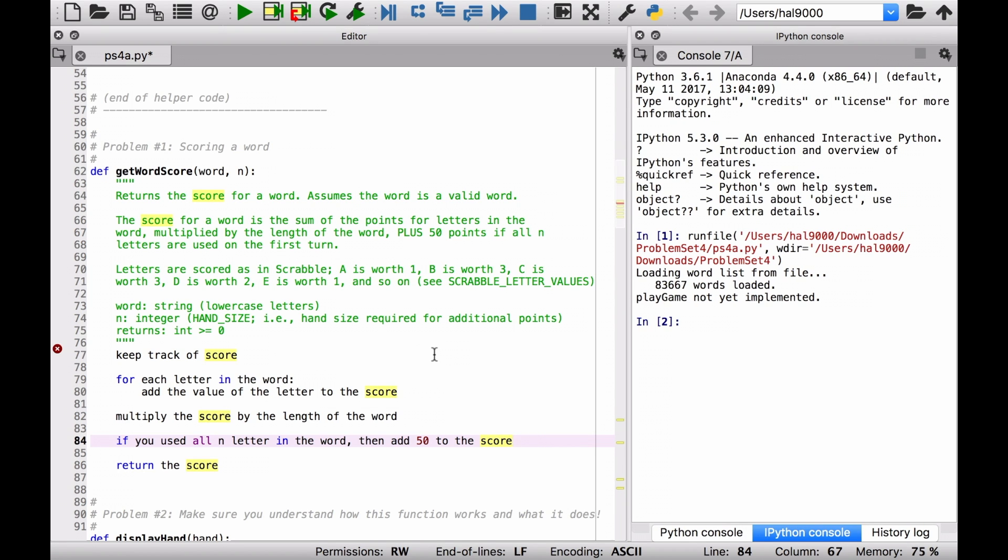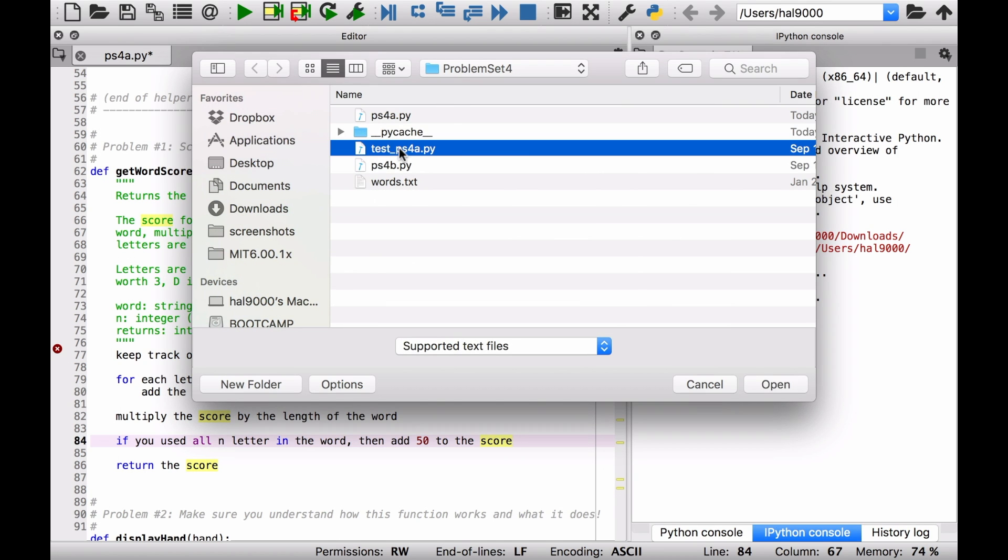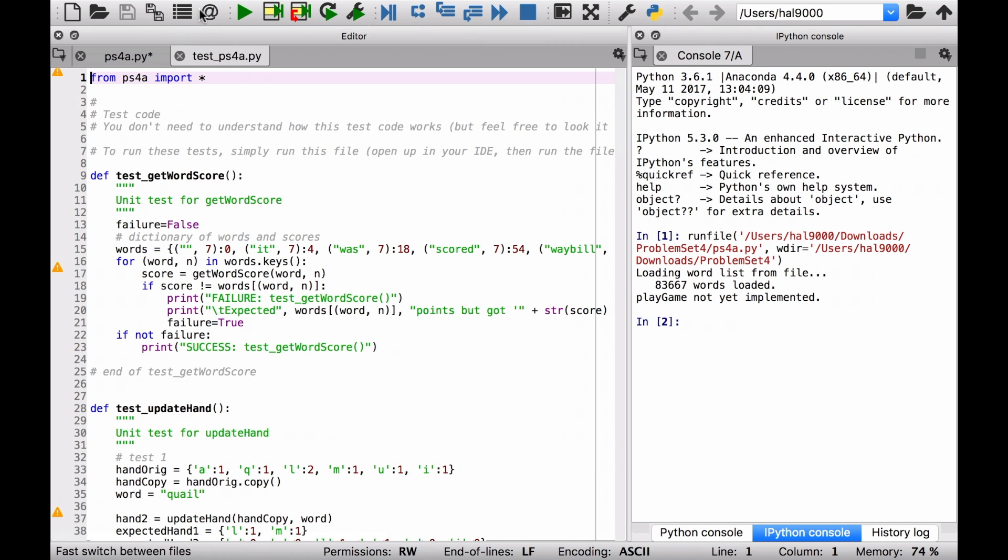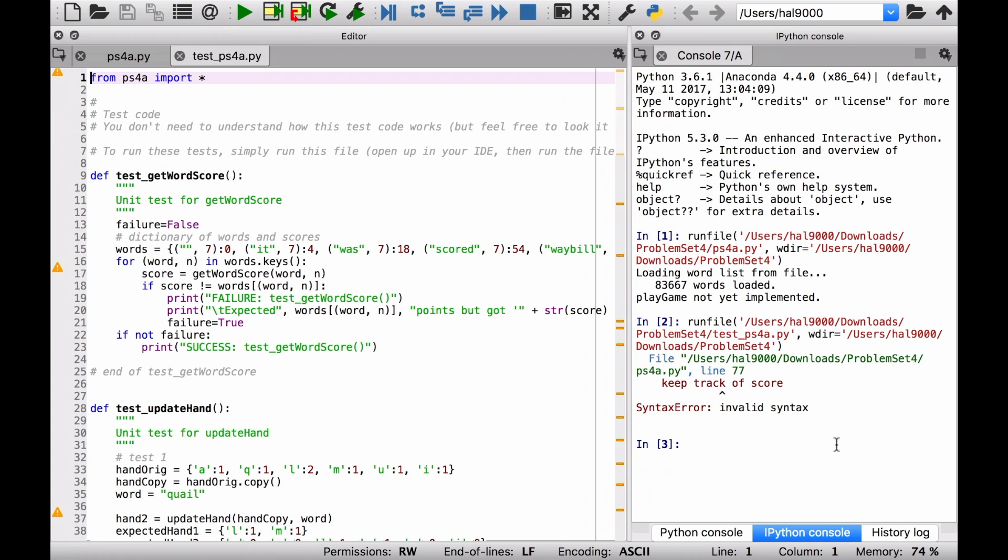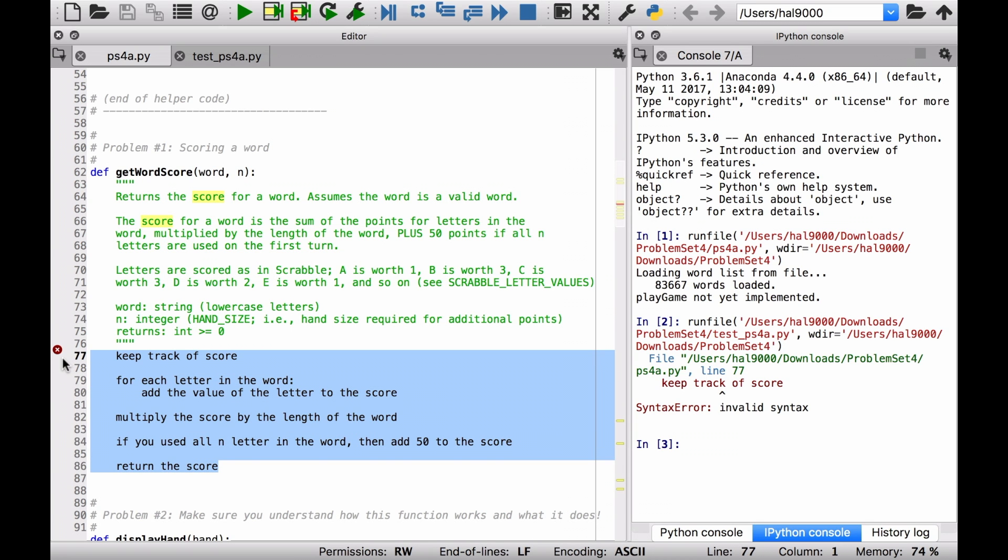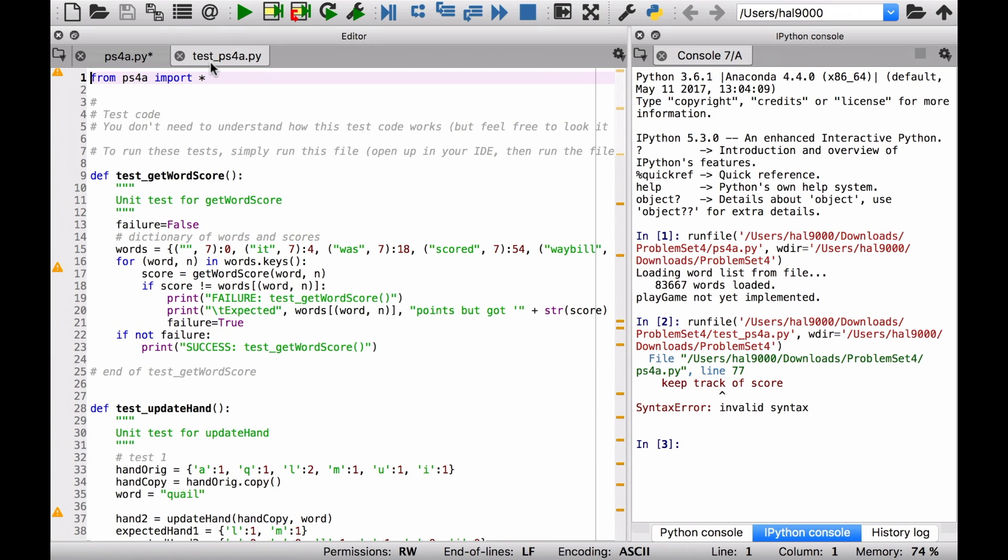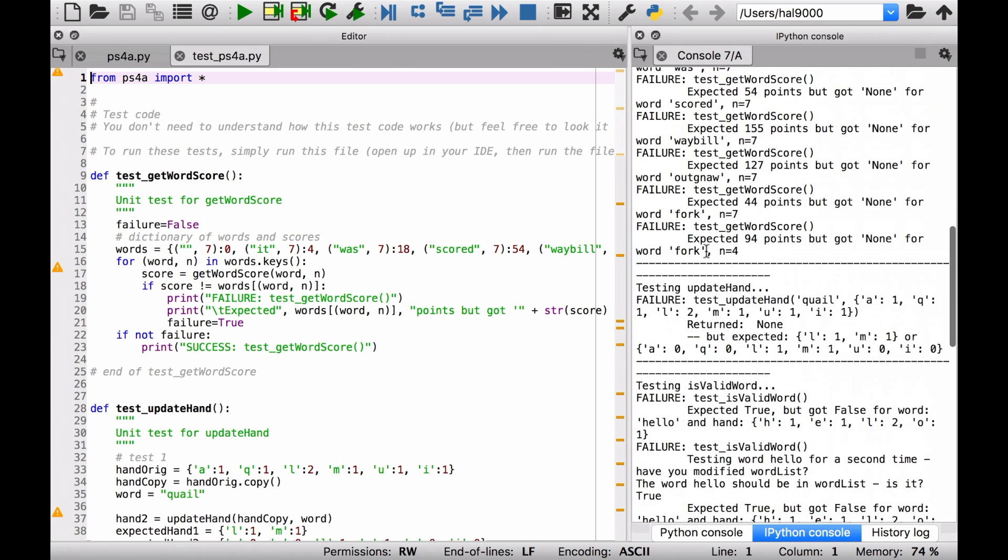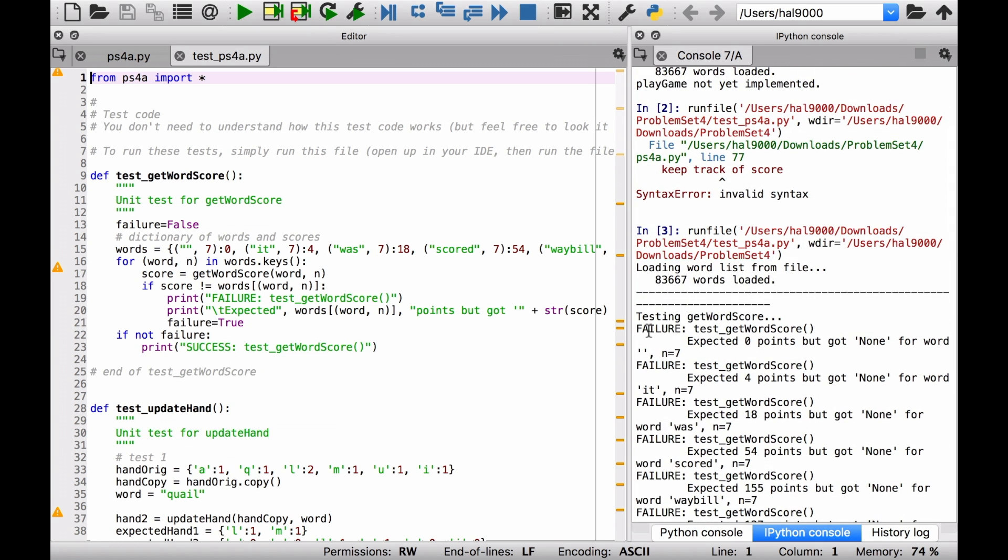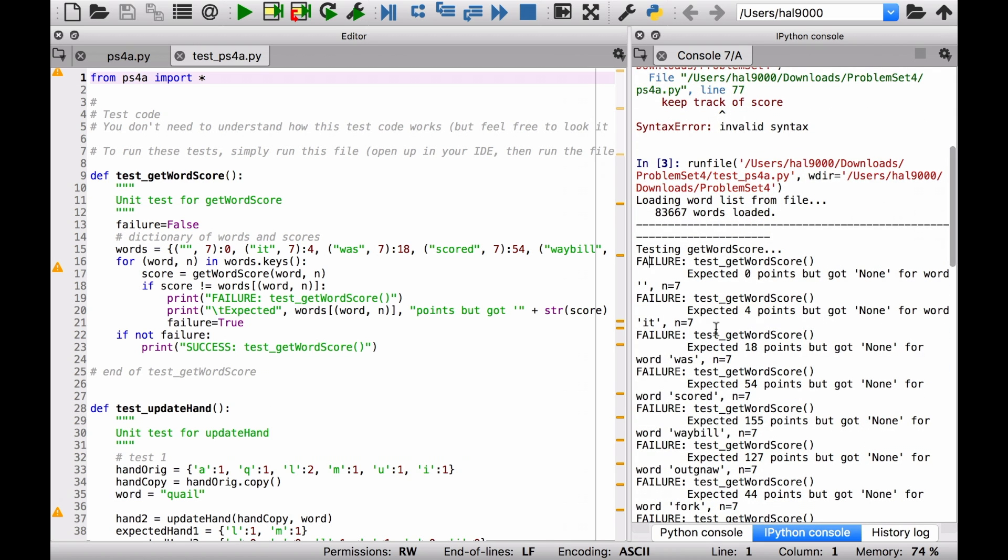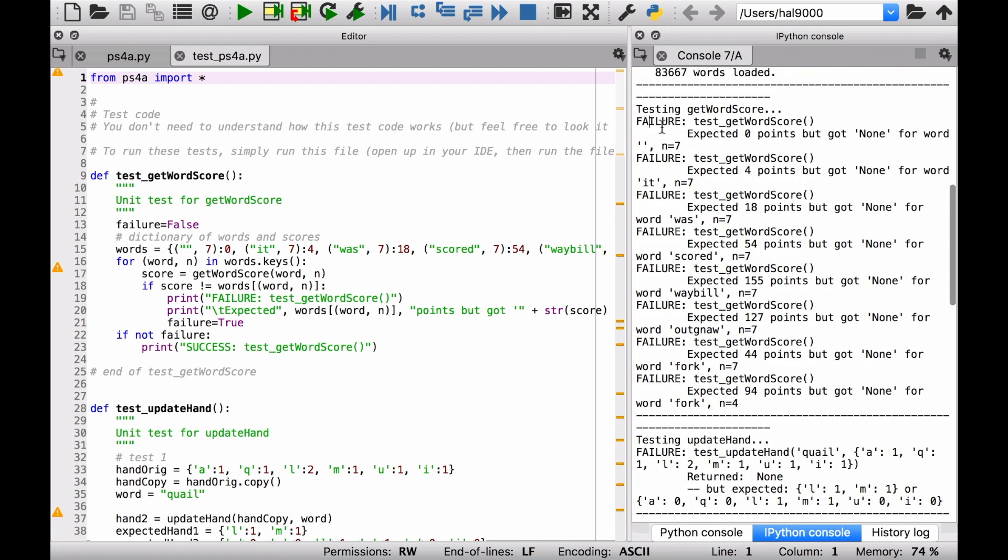And once you've turned all this pseudocode into real code, be sure to open up that file called test_ps4a.py and run that. It won't work right now because I've still got it in pseudocode, and it'll give this silly syntax error. But if you go back here, and if you, let's say, delete that pseudocode, run that again, you'll see what the output will look like. Well, hopefully you won't be getting failure, but you'll get some ideas about what might be wrong with your code if there are problems. But hopefully this will just say success.